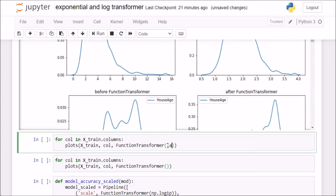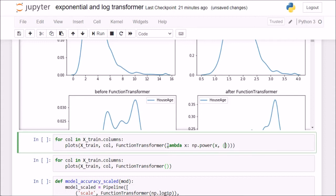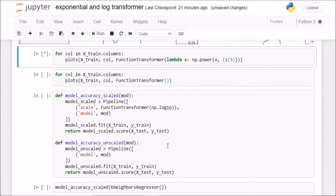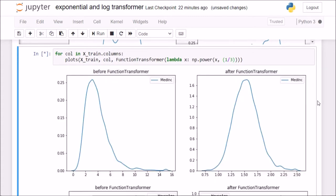There is another way to look for exponents. I can pass in here a lambda function again, lambda, and here I can pass in np.power, this numpy power function. I can pass in the first value as x, and the second argument as my exponent. For example, I want to take the cube root, so I can pass in 1 by 3. You see cube root is giving even better results than square root.